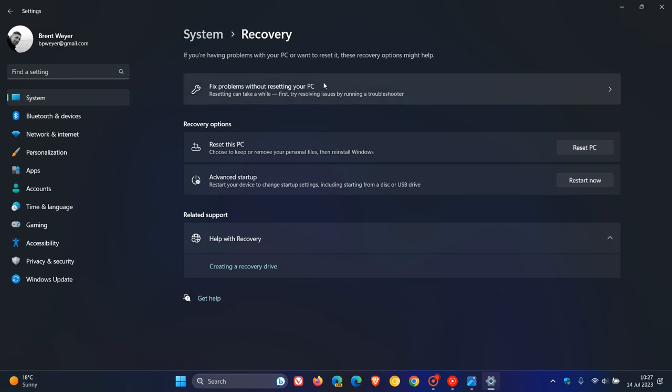Just under fix problems without resetting your PC, this is where that option will be found. Fix problems using Windows Update.